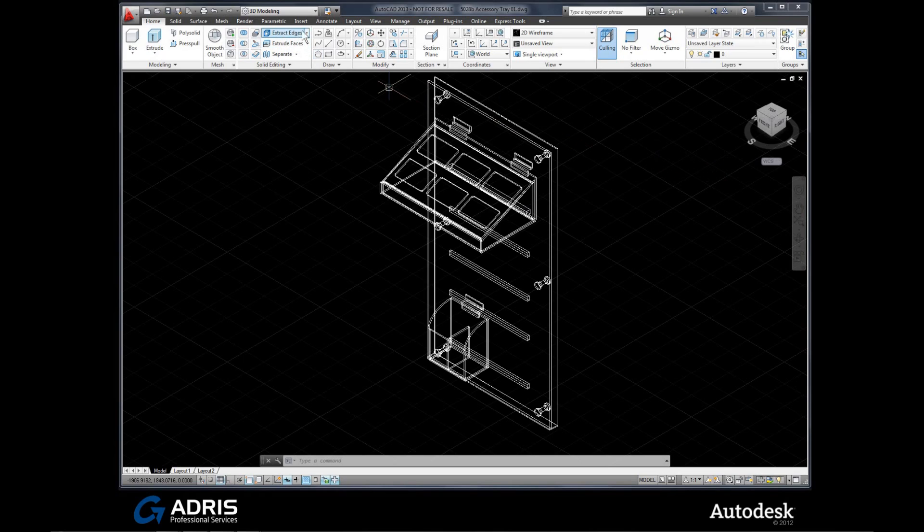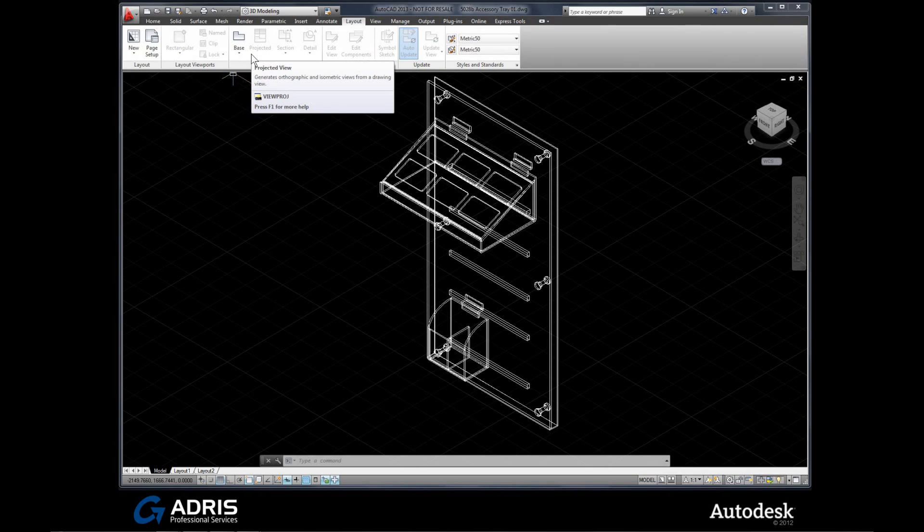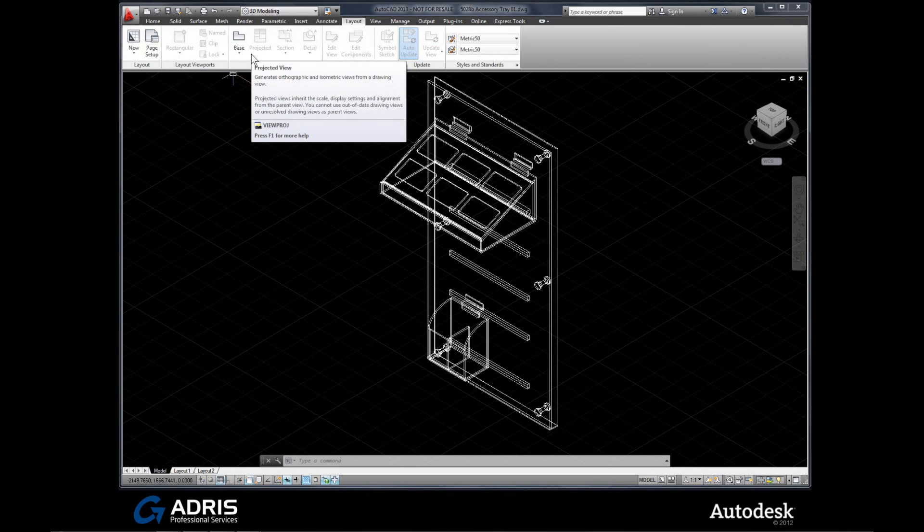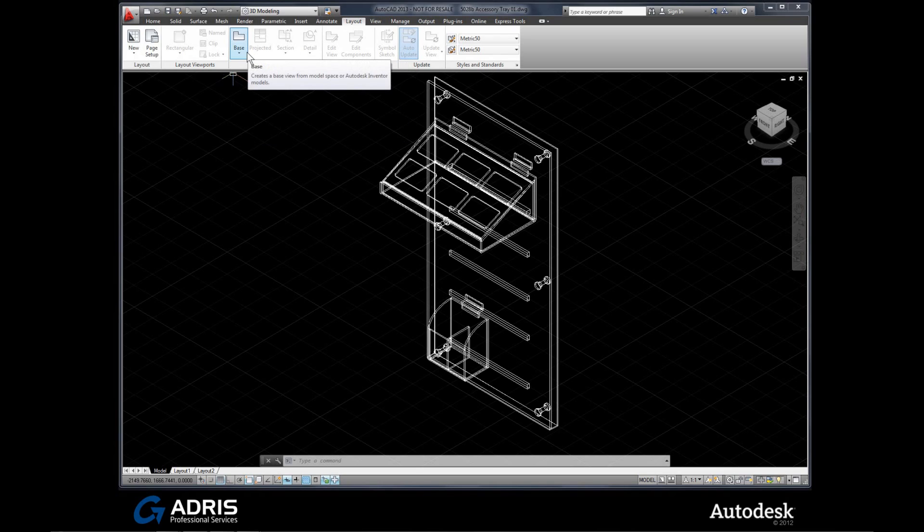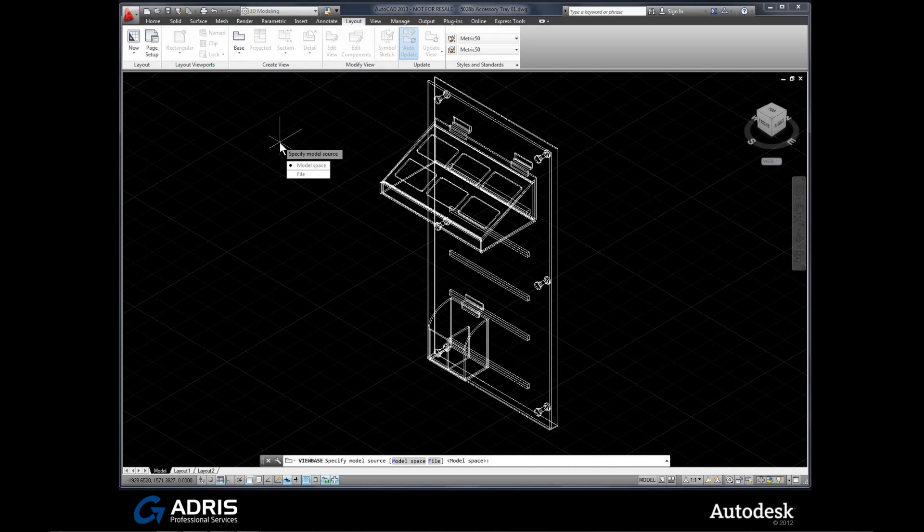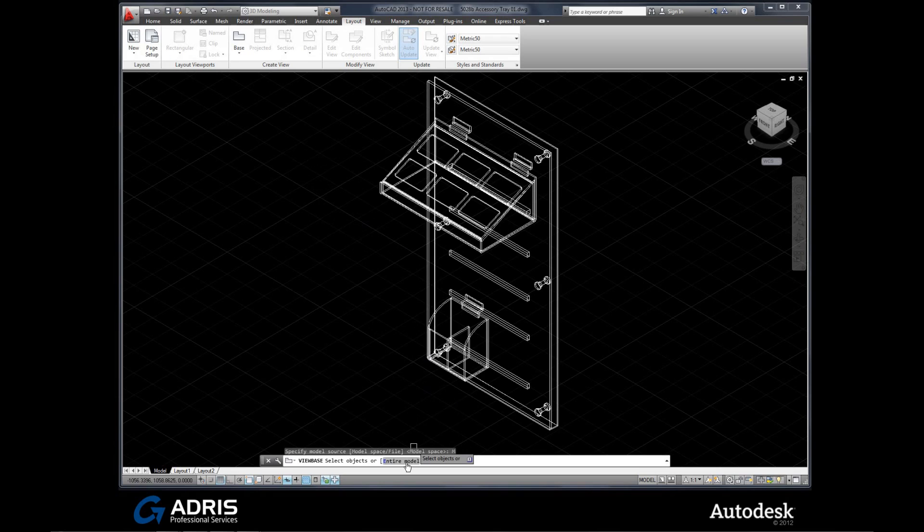If we open up our layout ribbon, it reveals a whole new palette called create view. So how does this actually work? It's going to allow us to easily create and generate views on a brand new layout. So how do we get started? We can use this base command. The first thing we have to do is specify that yes, we want to use model space. Now we can see in the dynamic entry it's asking us to select the objects. I'm going to take the easy route here and go down to the command line and just pick it because it's one of the options.